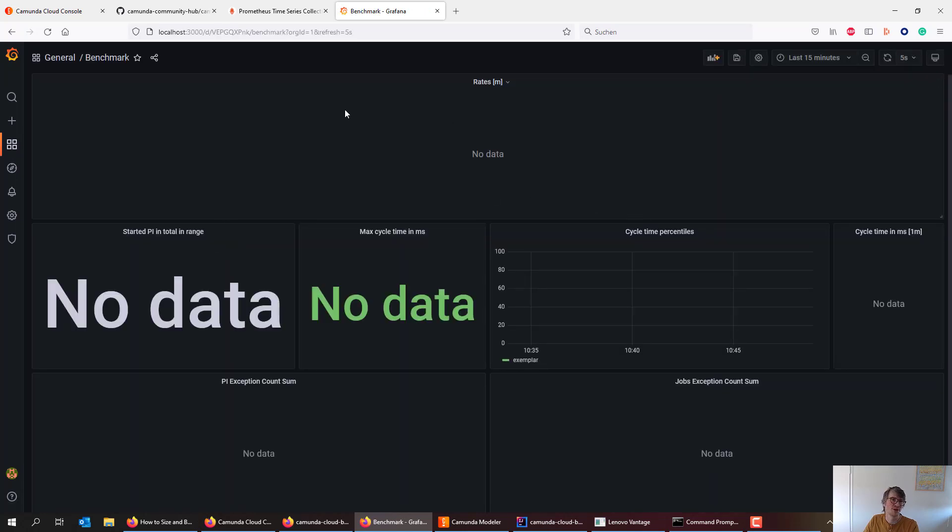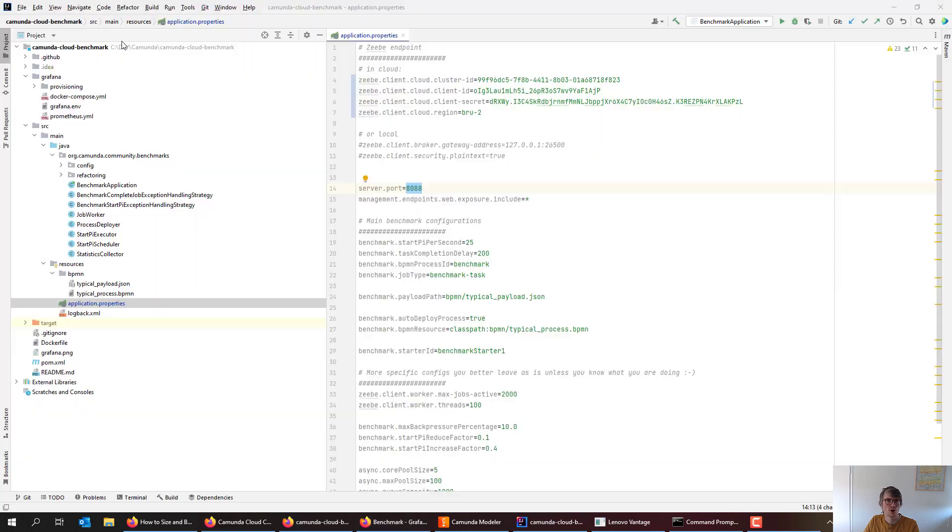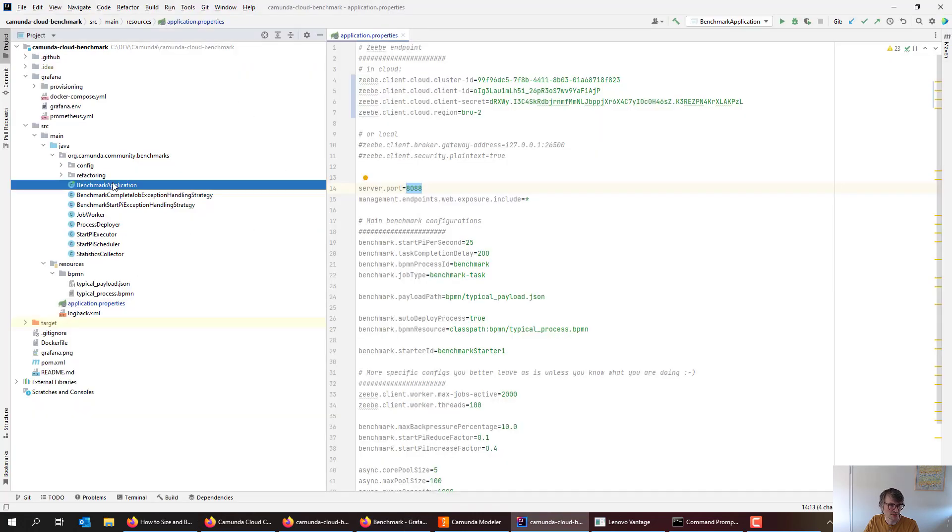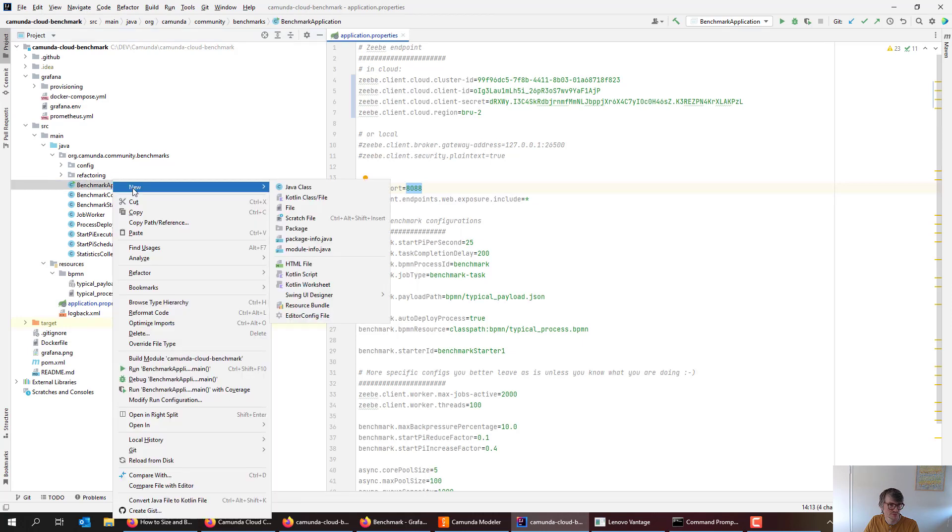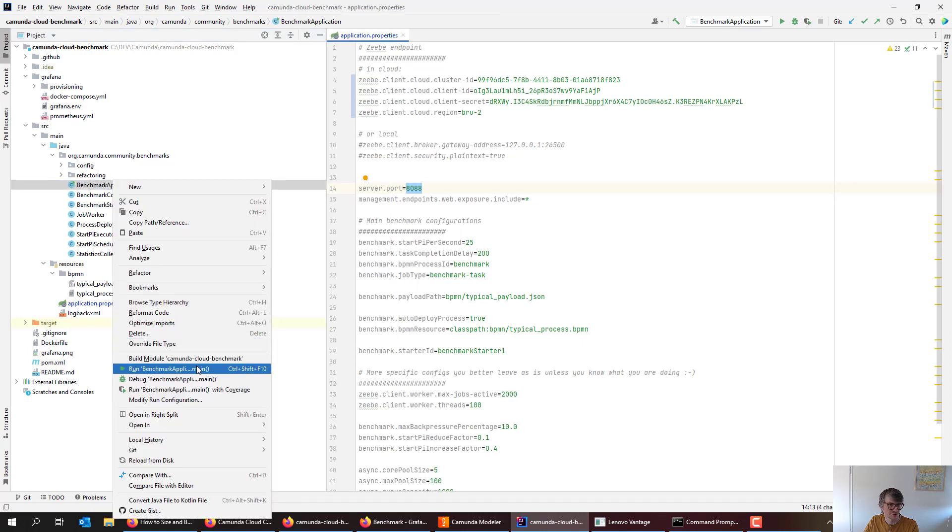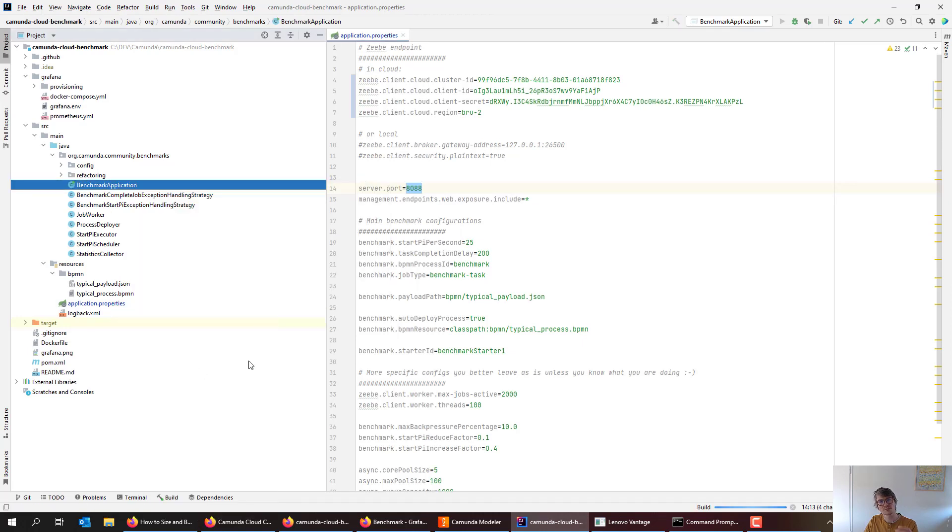Okay, no data, that makes a lot of sense because the benchmark is not yet running. What I can do then is start the benchmark. Let's do that.